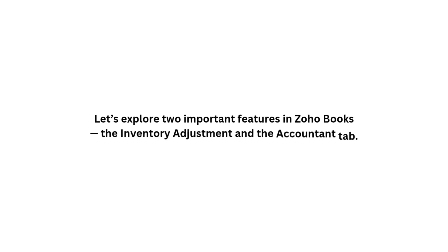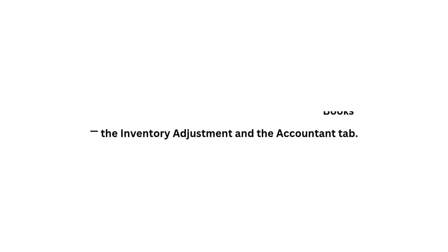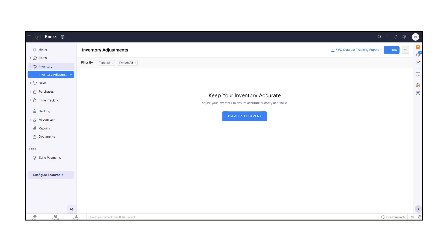Let's explore two important features in Zoho Books: the Inventory Adjustment and the Accountant tab. Starting with Inventory Adjustment, this feature helps you make changes to your stock levels or item values when there are discrepancies.